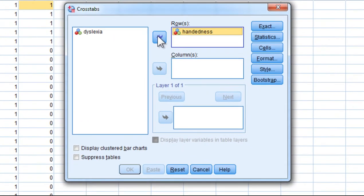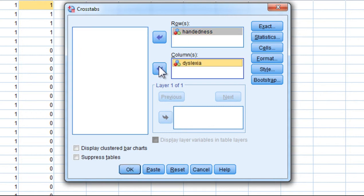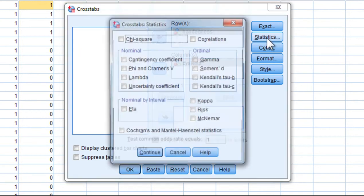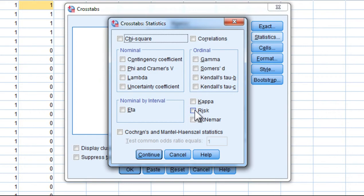Put the handedness variable in rows, dyslexia in columns, and click Statistics, and click on Risk.